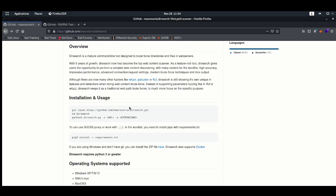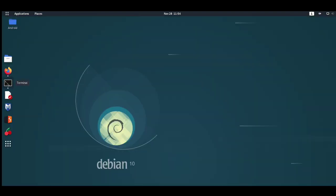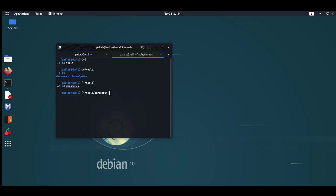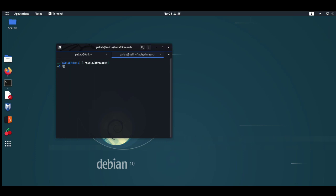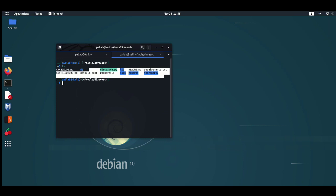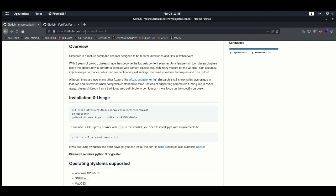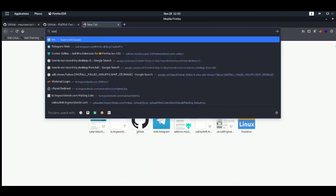For the installation process, we can simply do git clone. I have already set up Dirsearch on my system. I am currently using a Kali machine. Simply go inside the Dirsearch folder. I have already made this executable — if it's not, you must need to do that using chmod.